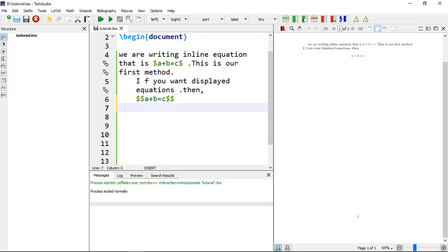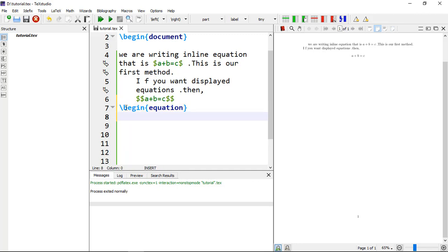You can also display an equation with its number on your document by typing the command \begin{equation} and \end{equation} — that is \begin within curly brackets with 'equation', and \end{equation}.